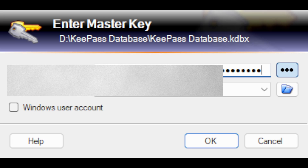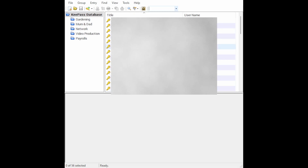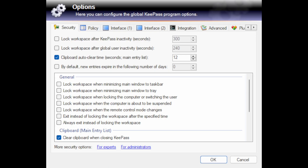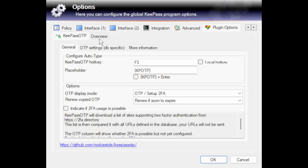Opening KeePass should bring up KeePass Password Safe. Browse to the Tools option and select Options from the pull-down menu. You should then see a Plugin tab at the right-hand side, just to the right of Advanced, when you open the Options window. Click on the Plugins option and you should see KeePass OTP automatically populated with Overview tabs.